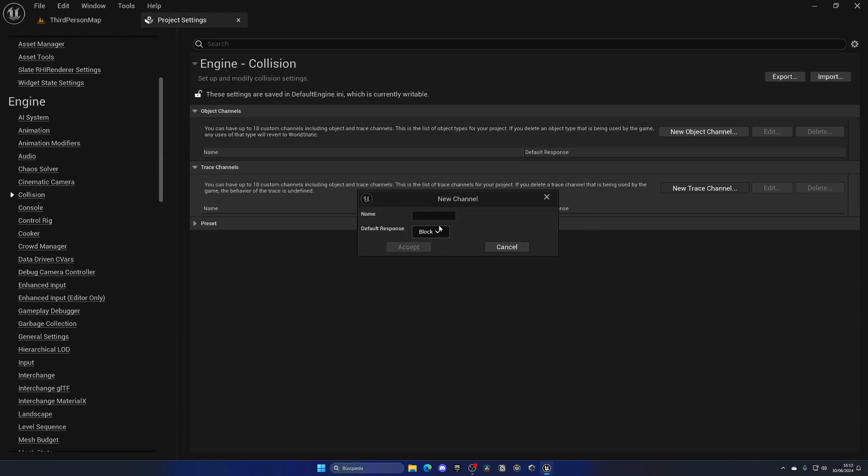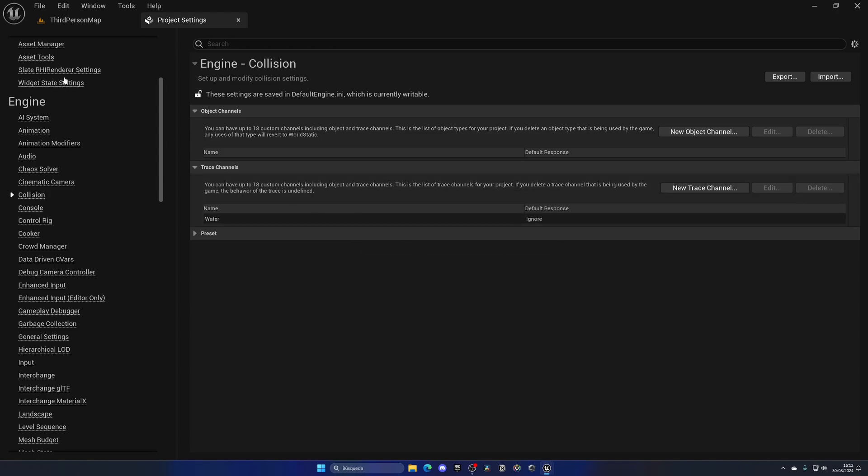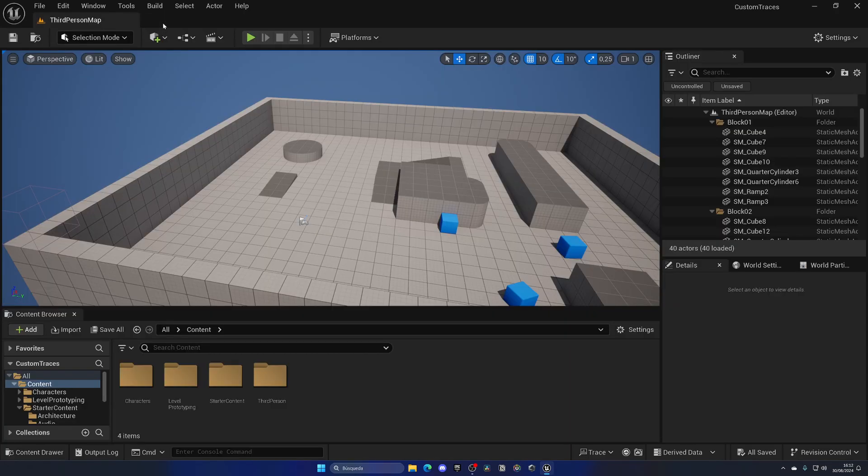Let's put in Water for this example, and then we have a default response. Usually when you add a new trace channel, you want the default response to be Ignore because you want all the objects by default to have this new trace channel not detected. And all of the new objects, like for example the water object that I would add into the level, to have it. But it's up to you. Click on Accept and close this.